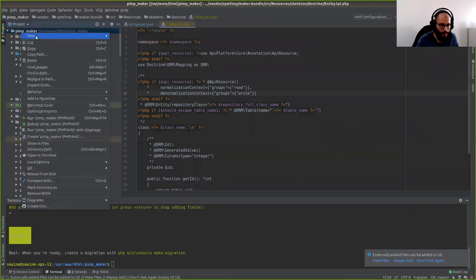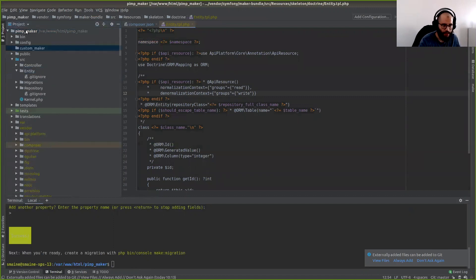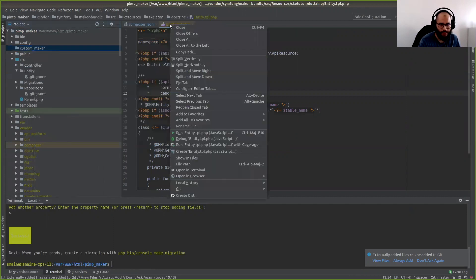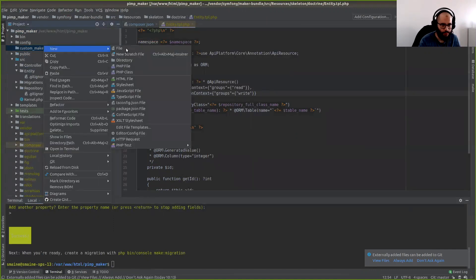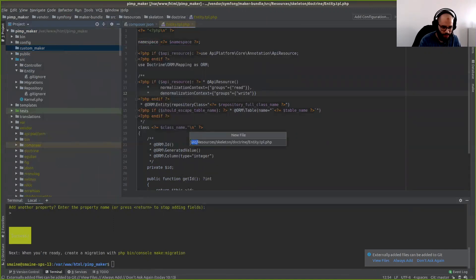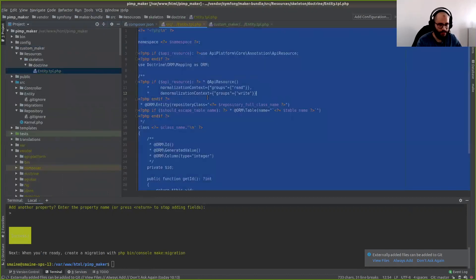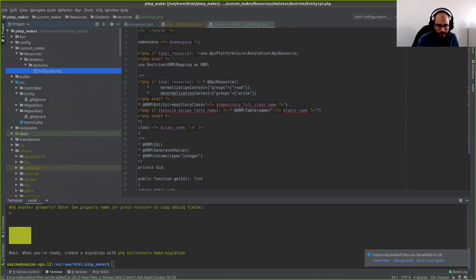So let's remove that. Instead, I will create a simple directory called 'custom_maker'. Then I will copy-paste the template, keeping the same path structure. Open your file, remove the 'src' part here, and copy-paste all the content into your custom template.